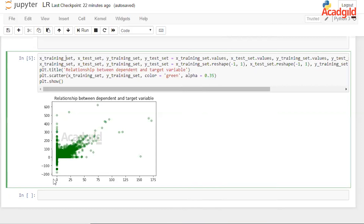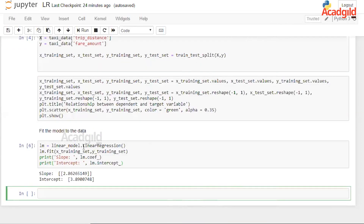This is the relationship between the response and predictor variables. We use the linear regression class in Python's scientific computing library to model the data and print the coefficients. Here we see that the slope was 2.8 and the intercept was 3.8 for the calculated data.